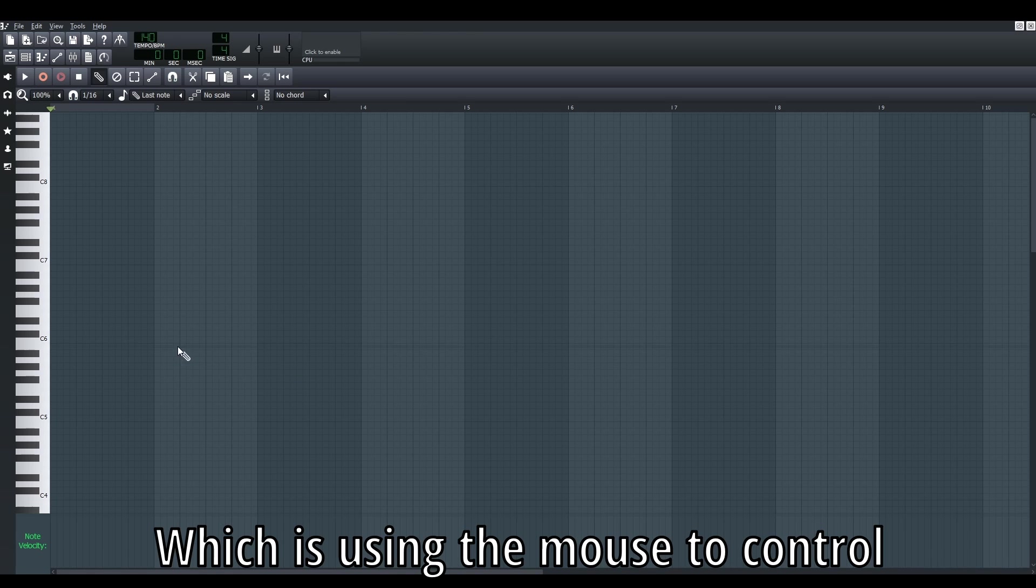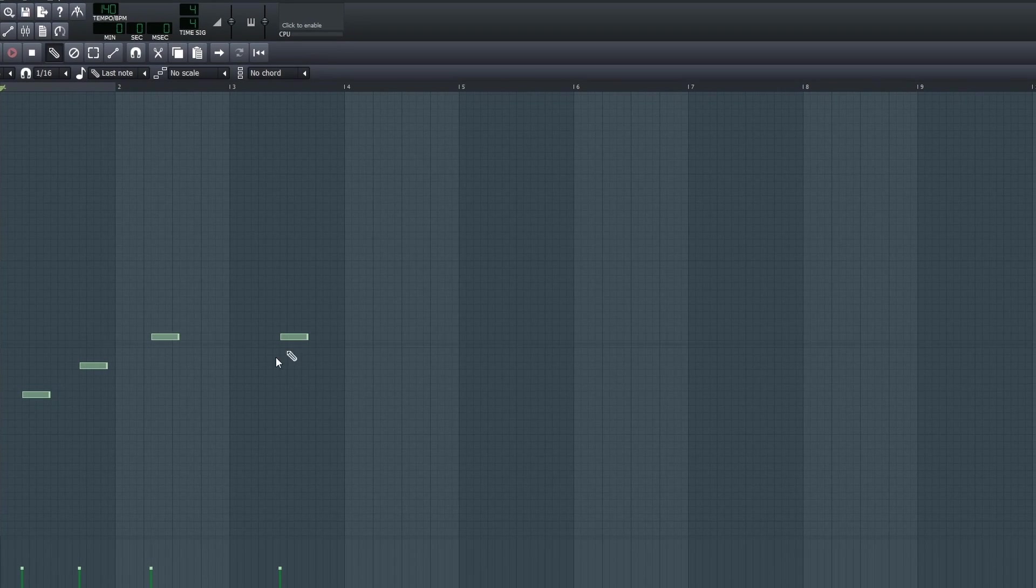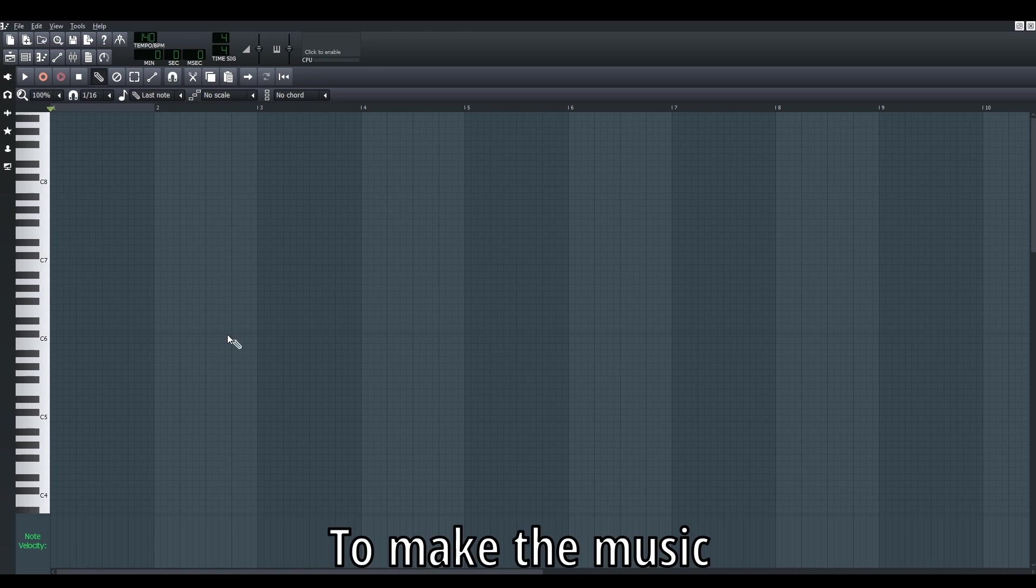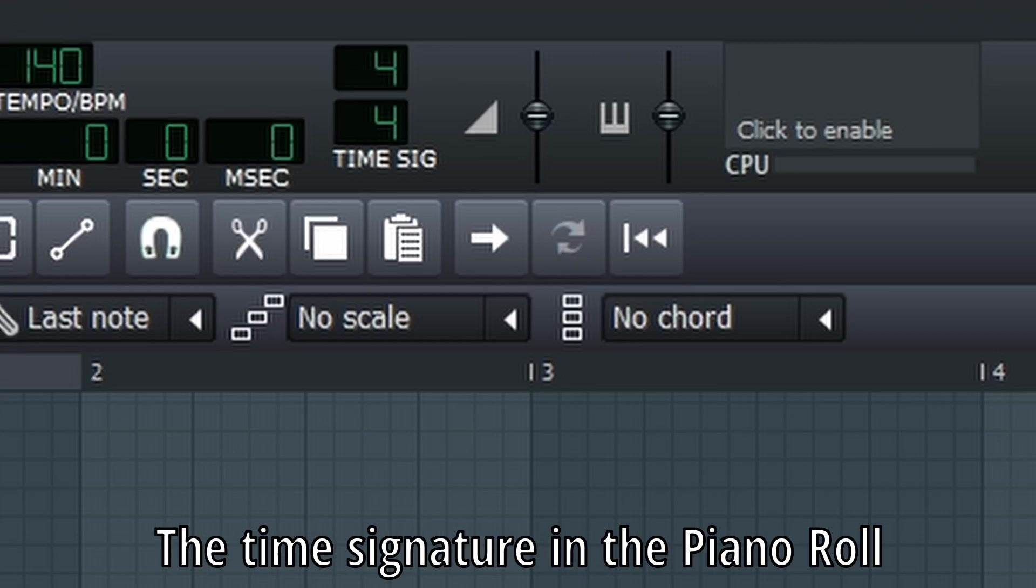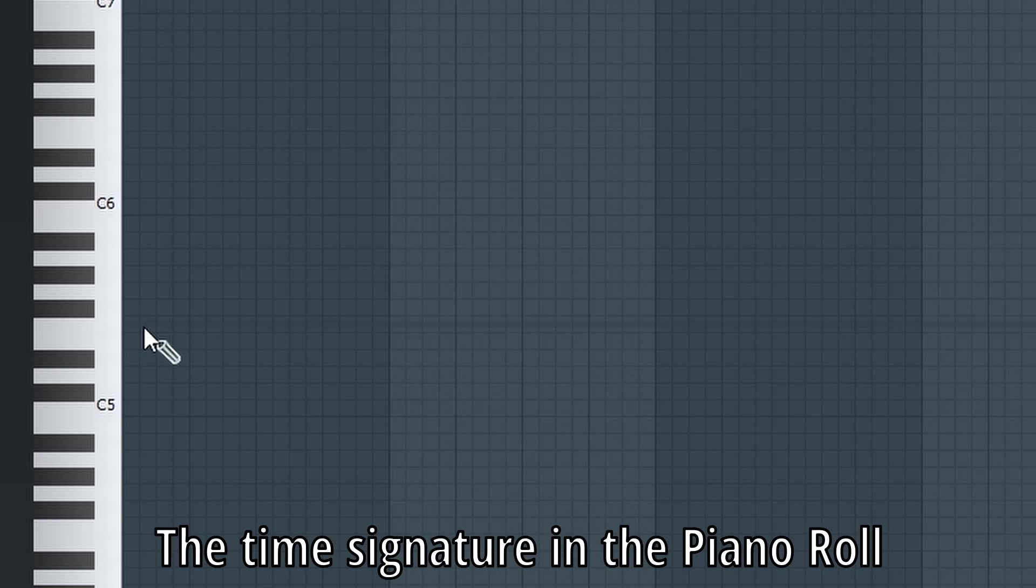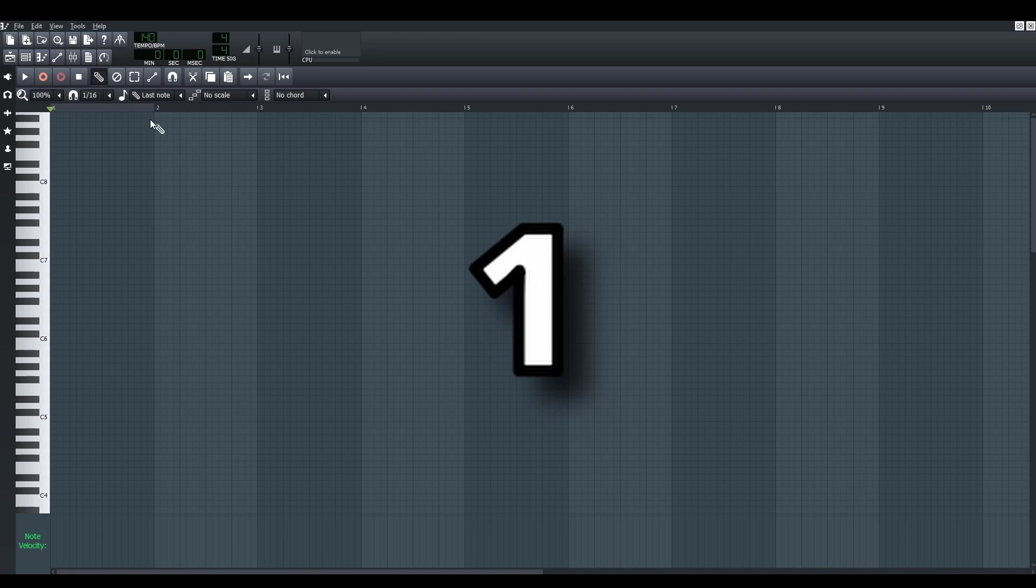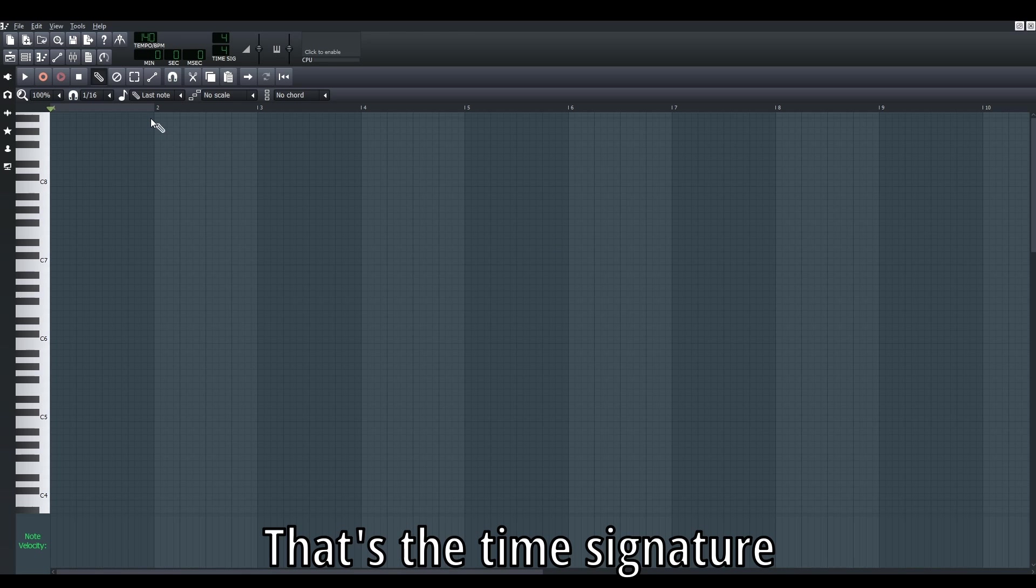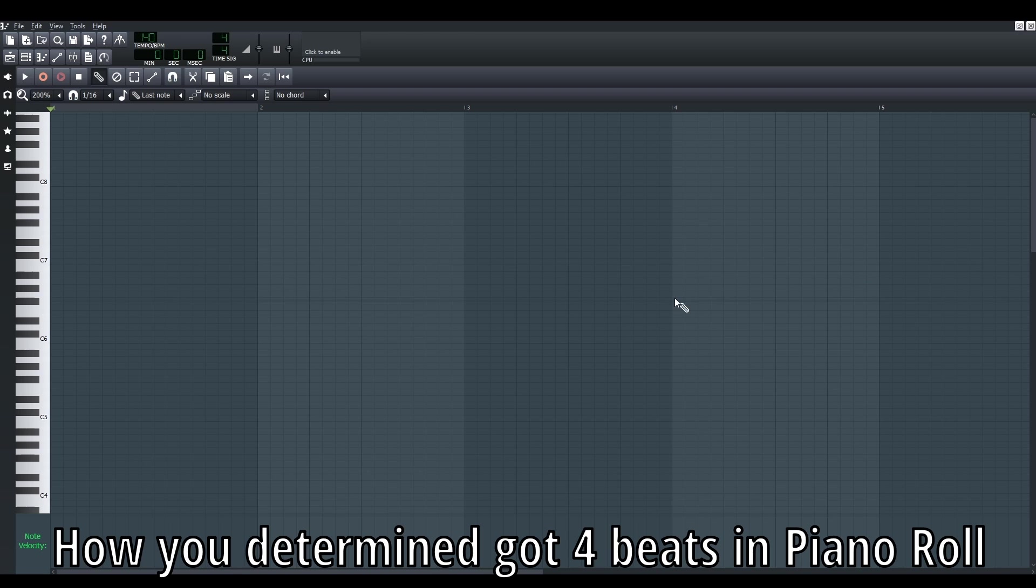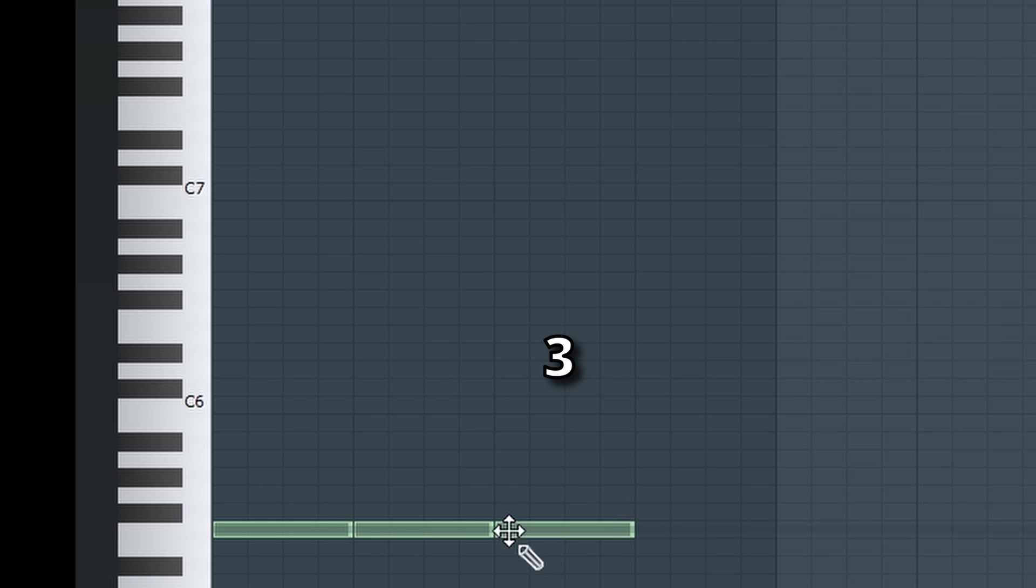So how I actually use the piano roll to make music. The first thing you have to know is the time signature in the piano roll. What I mean is that usually when we count music, we count one, two, three, four - that's the time signature. If you want to determine the four beats in the bar in piano roll, you can count like this: one, two, three, four.